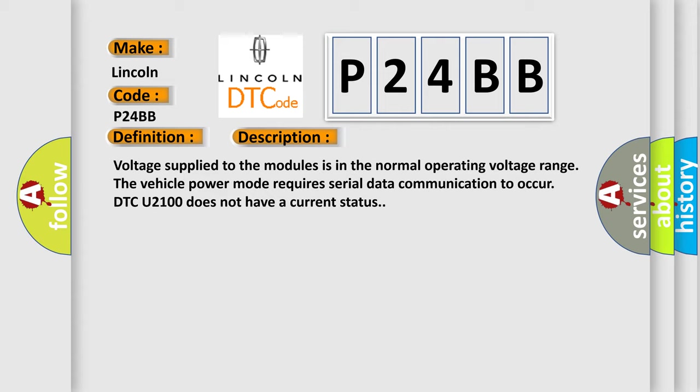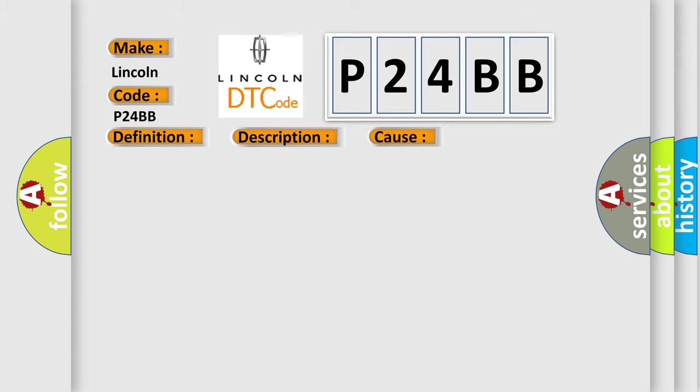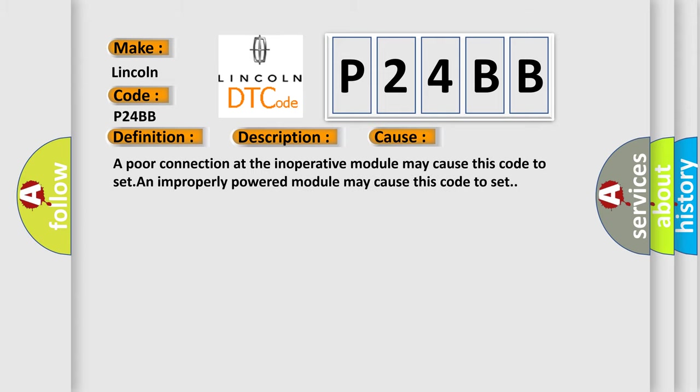This diagnostic error occurs most often in these cases. A poor connection at the inoperative module may cause this code to set.